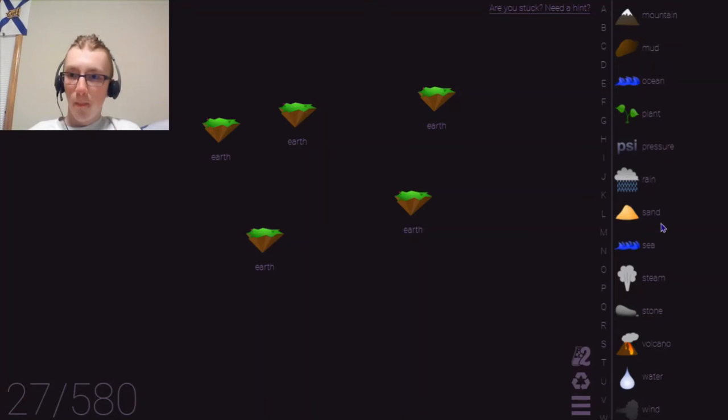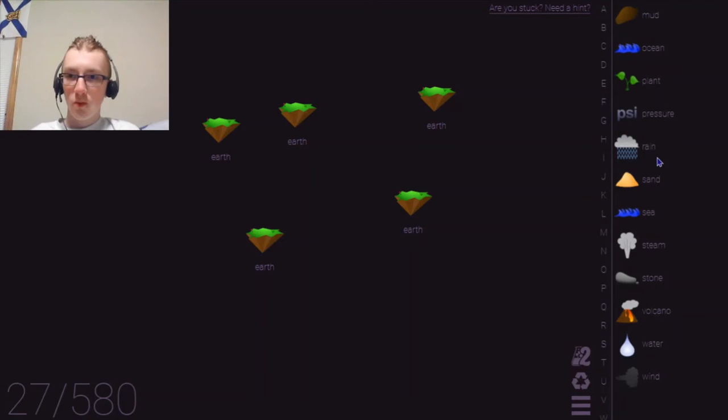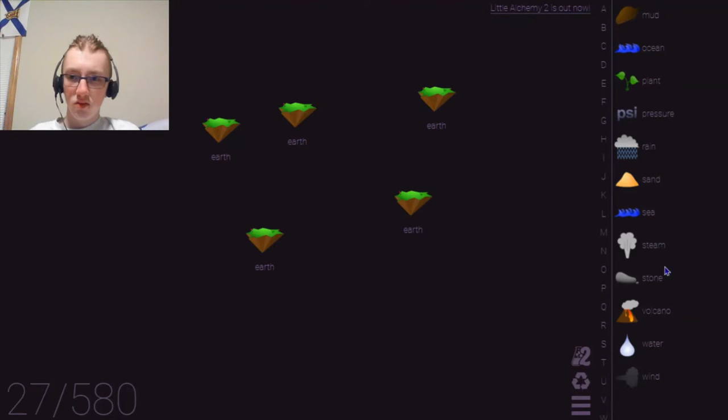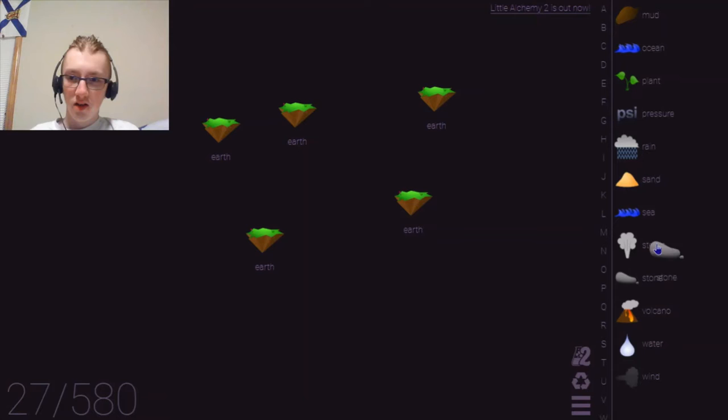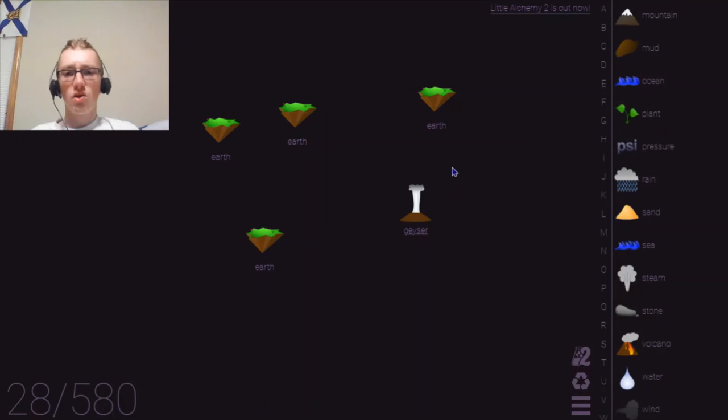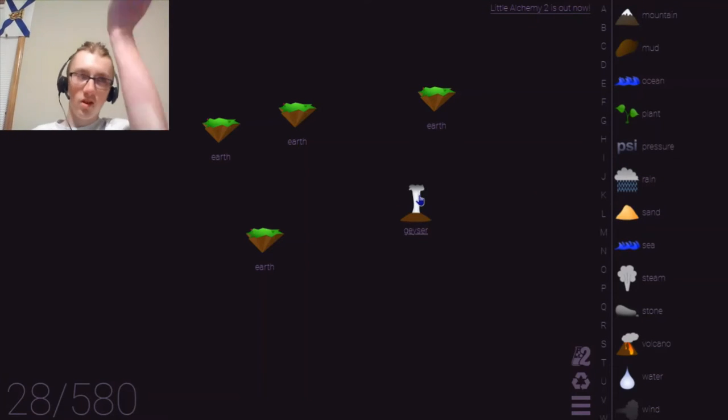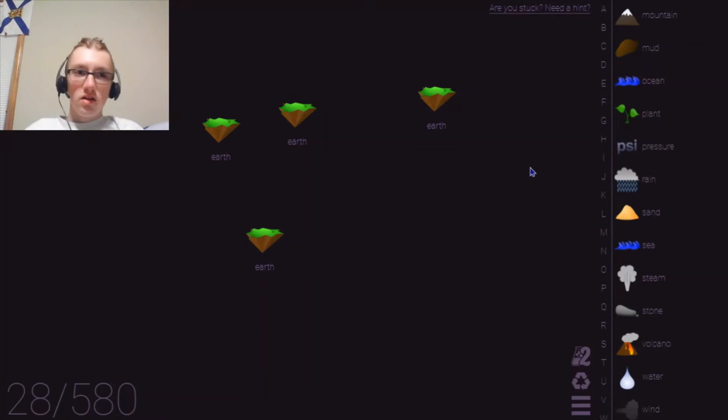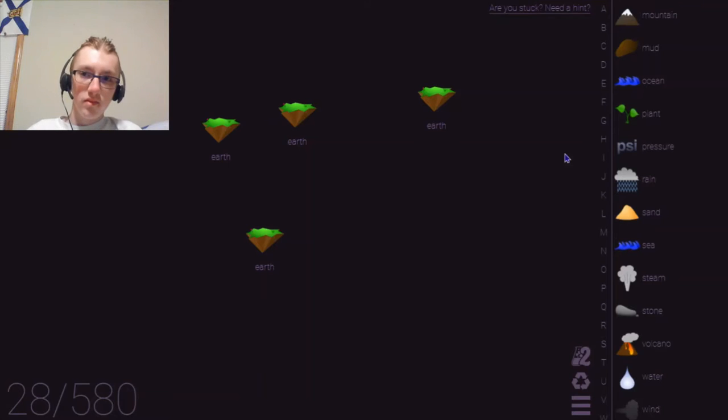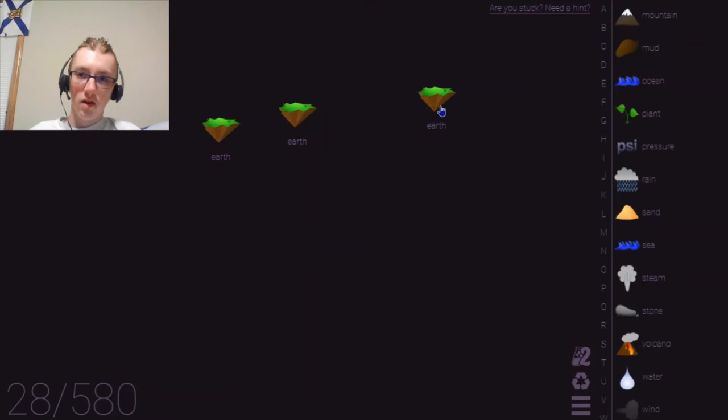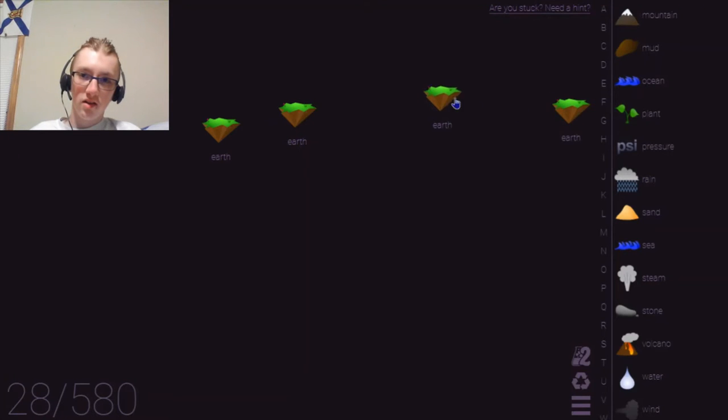Uh, what else? What else would it be? Earth and sand? No. Earth and stone. What would that, did it make something? No, it doesn't. Earth and water. I think we already did that. Yeah, we did that. Earth and wind? Earth and steam. Geyser! Oh, because, yeah. Okay. That makes more sense. Earth and earth and water. I think we've done all that we can with. Wait, can we mix earth and earth together? No, we can't. Should have done that before.